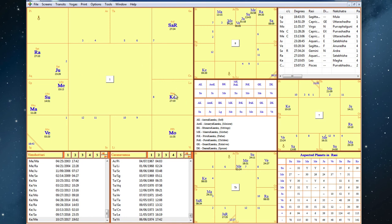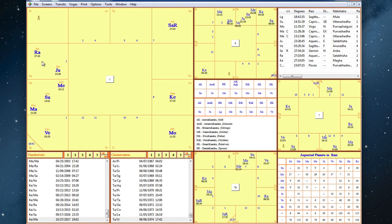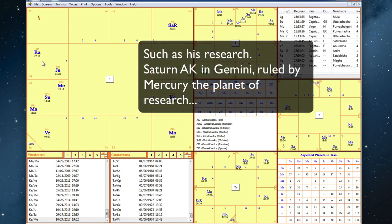Now Ketu in the ninth also shows that he's quite broad in his approach to life and his understanding. So the opposite point, Rahu in the third, means that he has to focus and narrow his approach so that he can successfully complete what's most important to him.